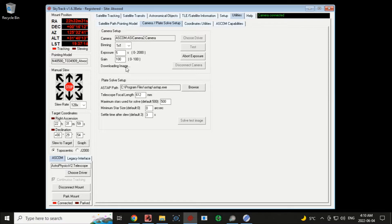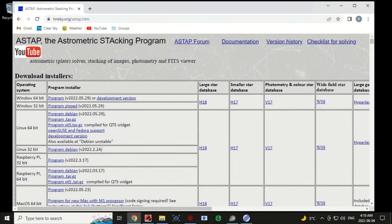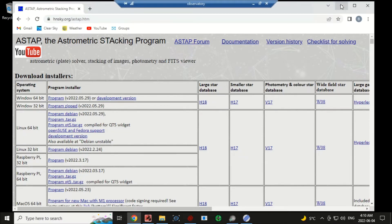I'm pointed at a random place right now. It saved an image and I'm using ASTAP plate solver — that software can be downloaded from hnsky.org. I've downloaded and installed the program and also the large star database H18. H17 will probably work as well, but I have lots of hard drive space so I'm using the large database.